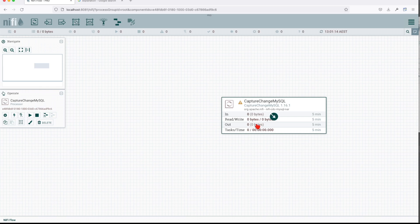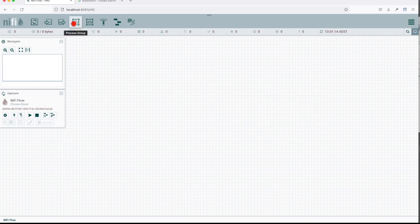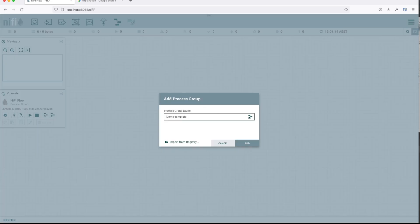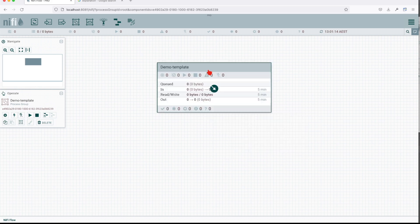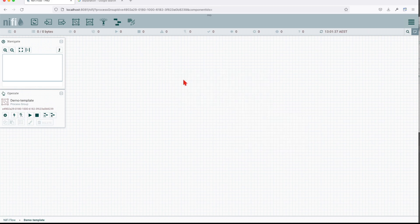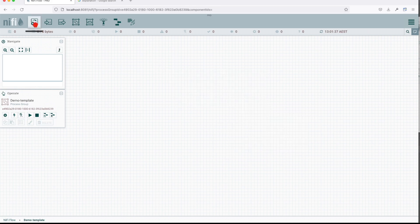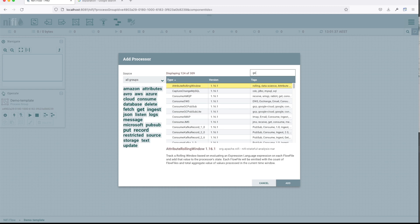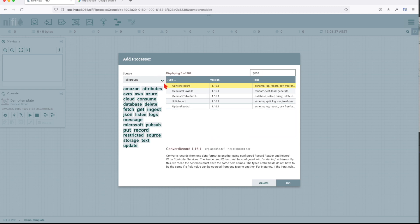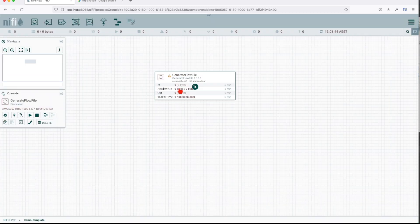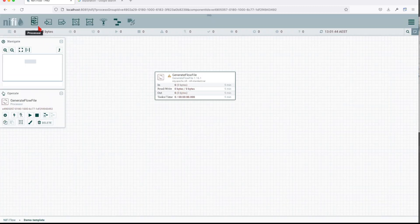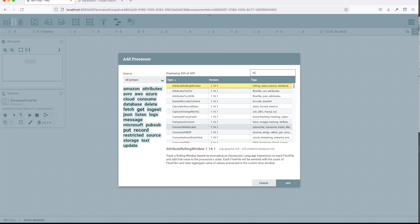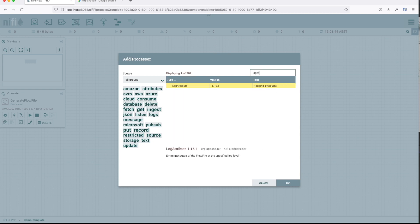For this example, let's create a template using a process group. This will be demo template. That's going to be my processor name, and let's add two elements: generate a flow file and then log attribute.